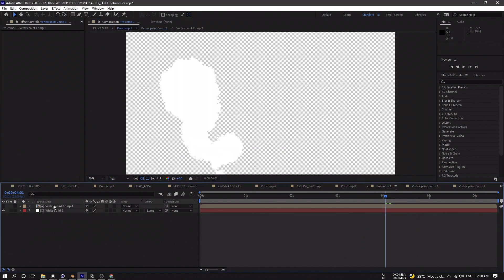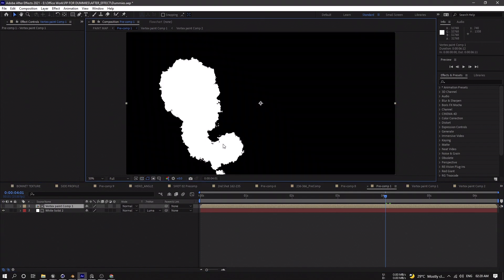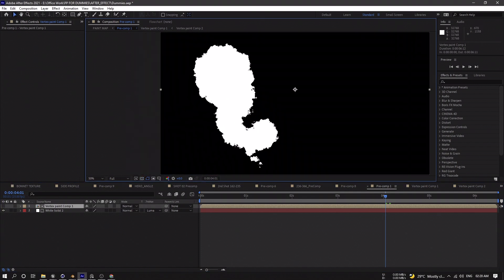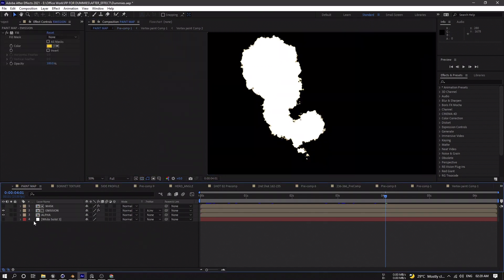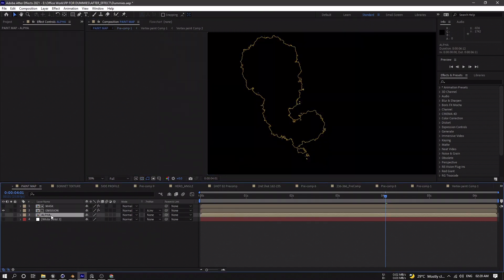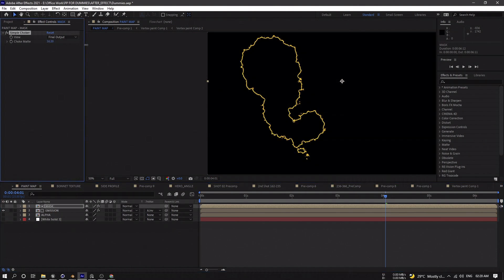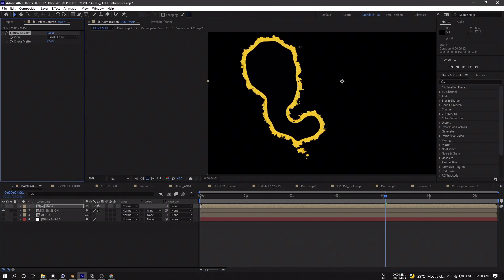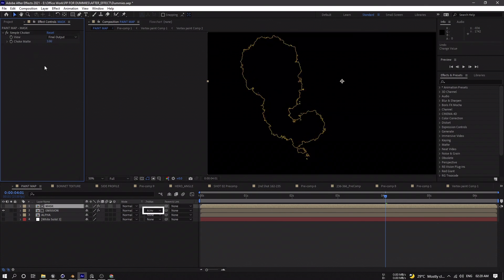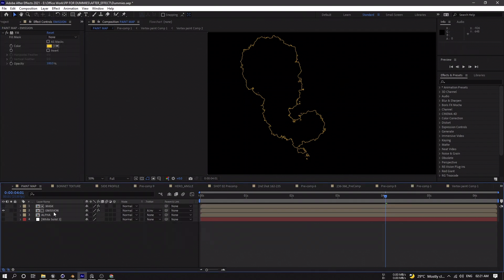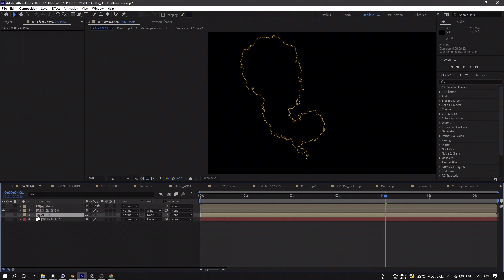I pre-compose it again to extract the black color as alpha — just add a white solid below the pre-compose layer and use the black as a Luma Matte. Then I pre-compose that again to extract the edges: duplicate the pre-compose layer, use Simple Choke, increase the choke matte amount to get more of the edge, and use Alpha Inverted Matte on the original layer to get the edges. I duplicate another layer without any effects and rename it as alpha.